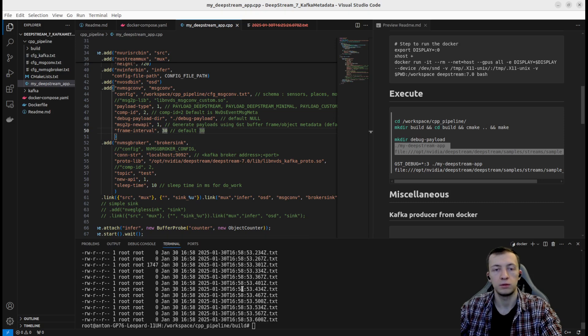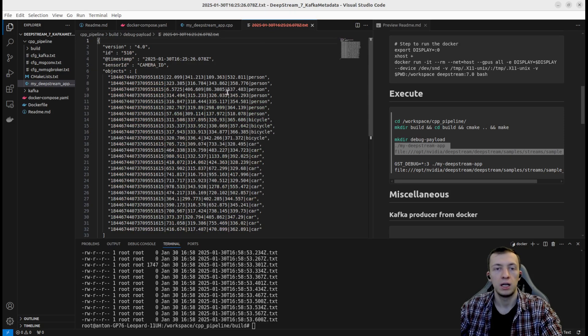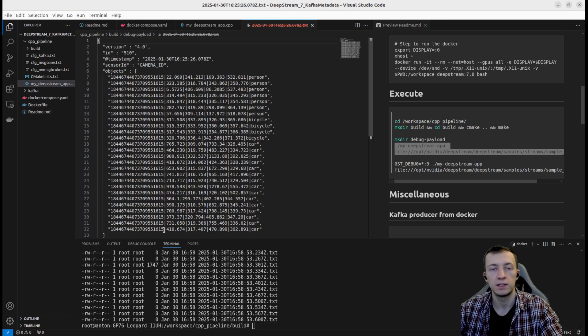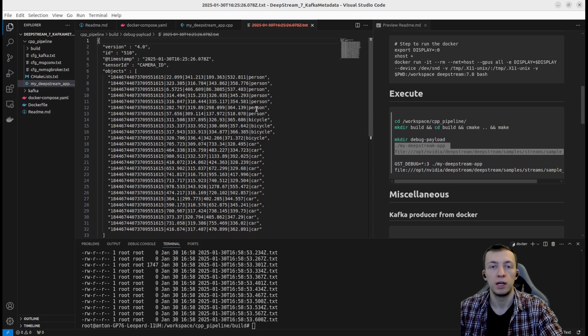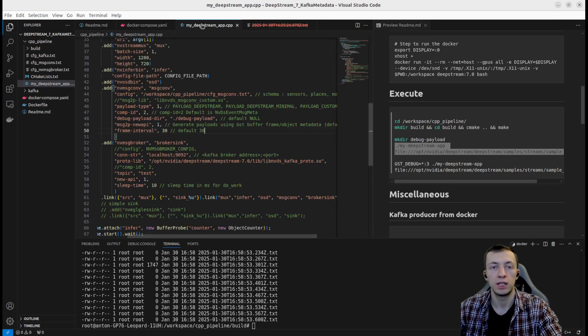And the format of payload will be exactly the same that we have seen in our Kafka UI, which is nice.